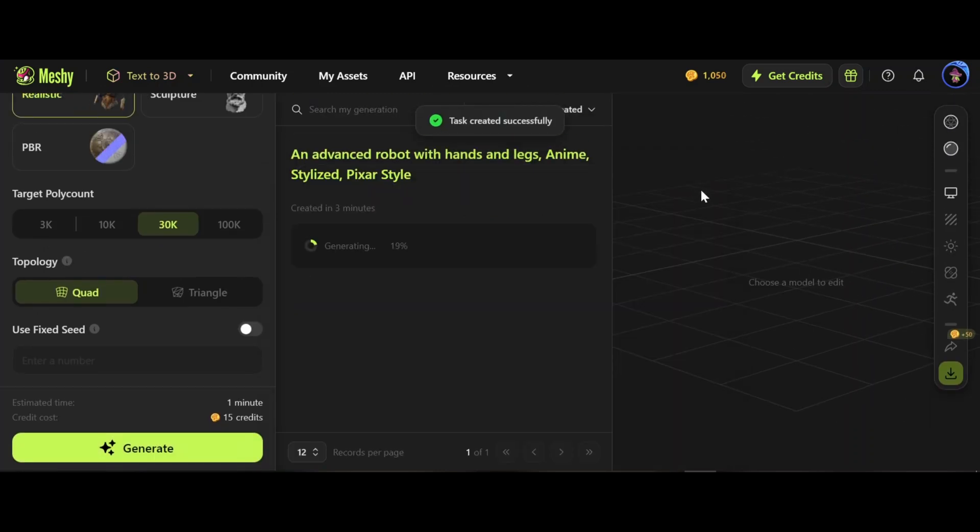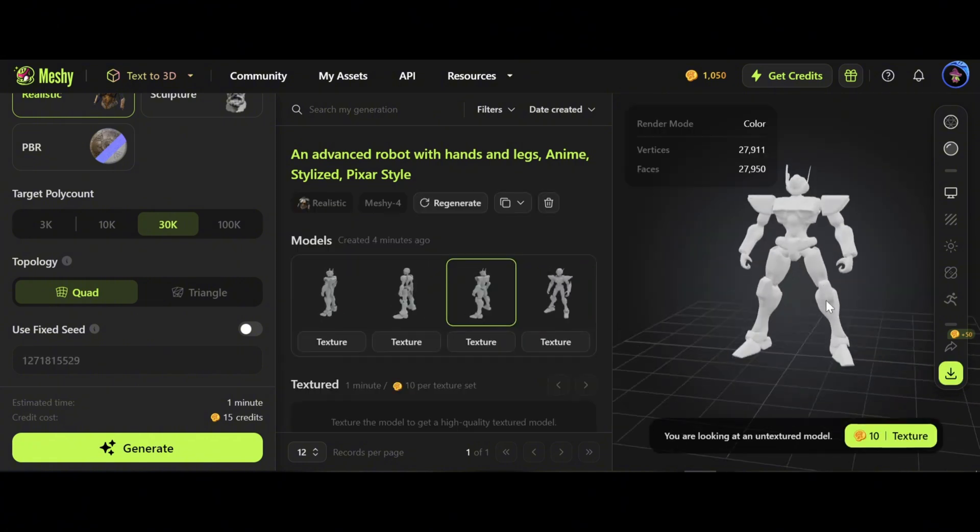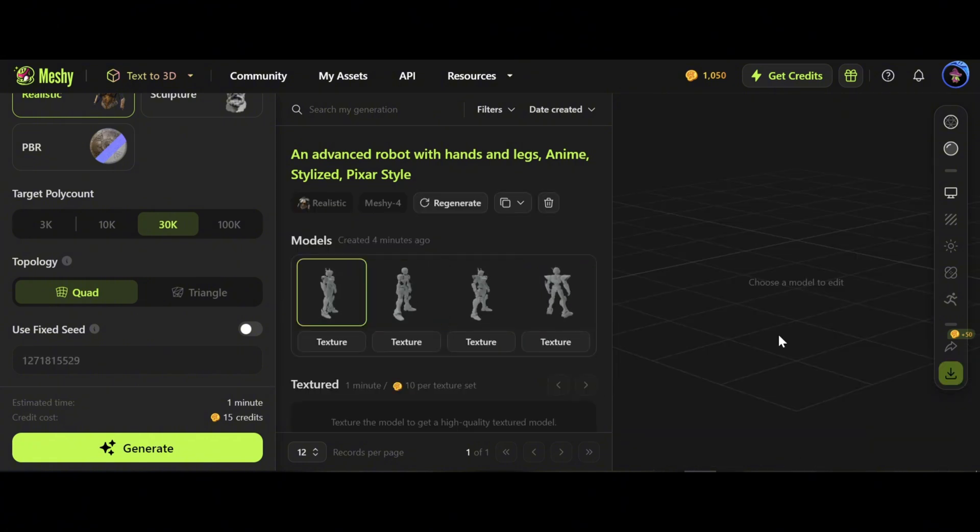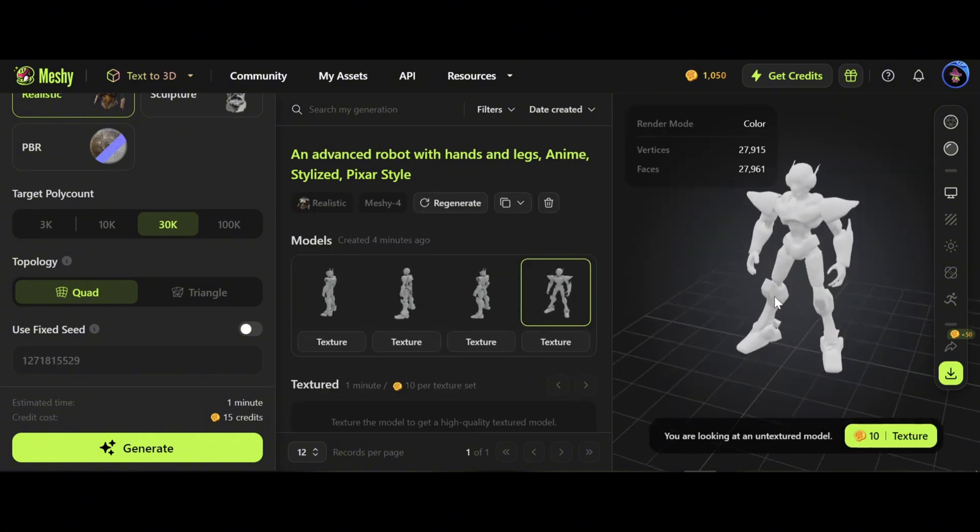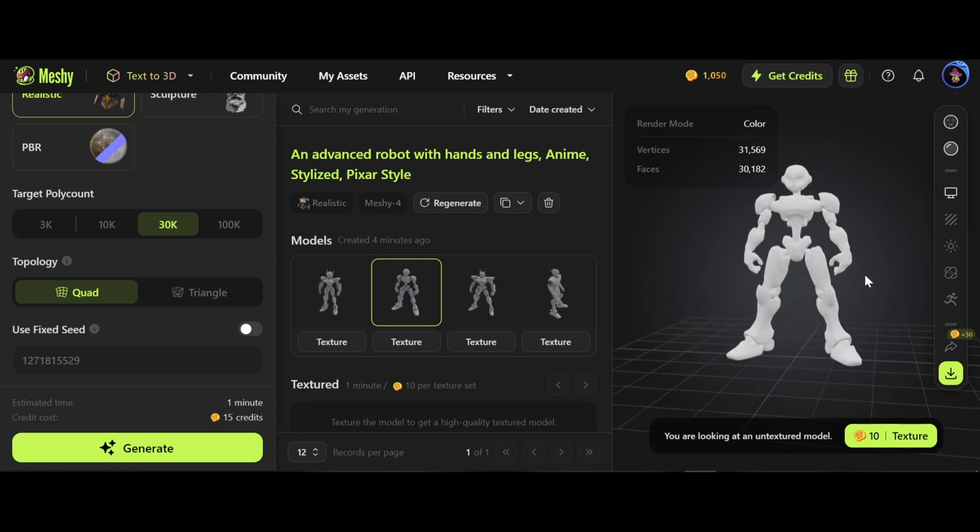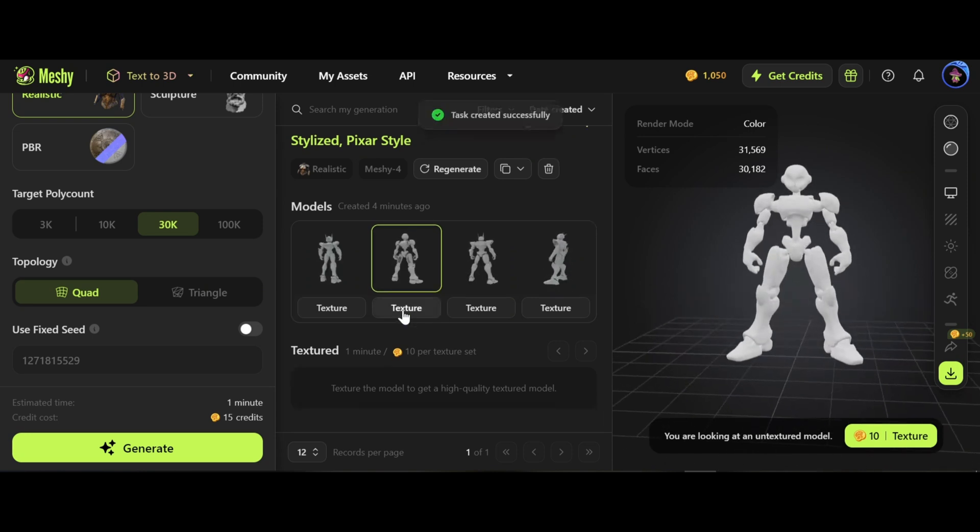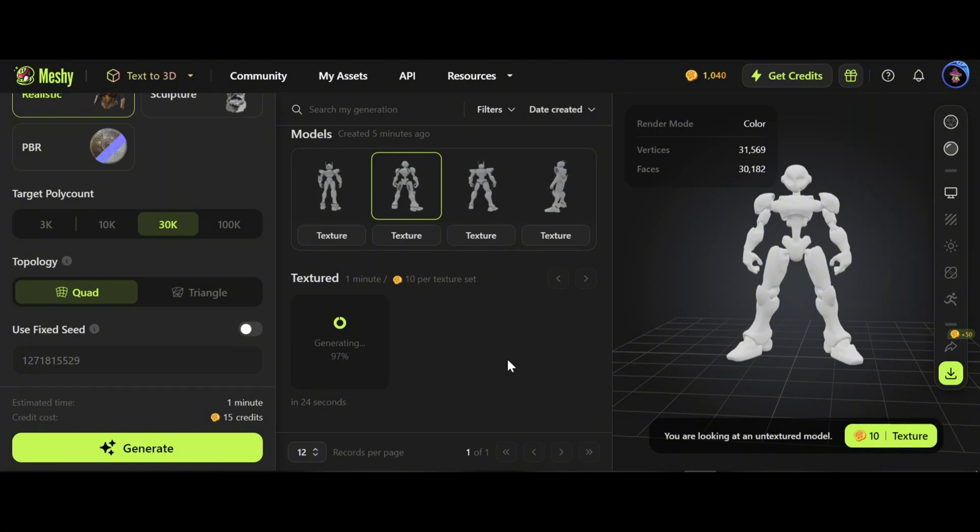Four models are generated after some minutes. Let's preview all of them to select the best one. I'm very happy with the second one from left. Let's click on texture. That will take 10 credits. Now we have the textured model. Wow, awesome.